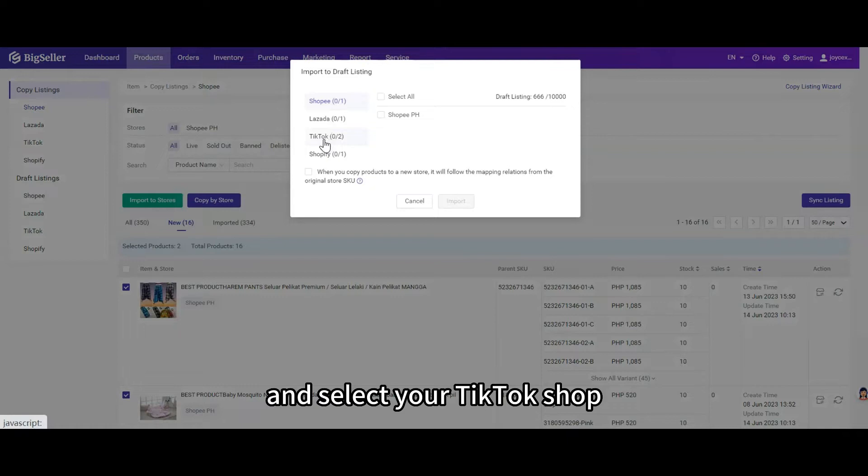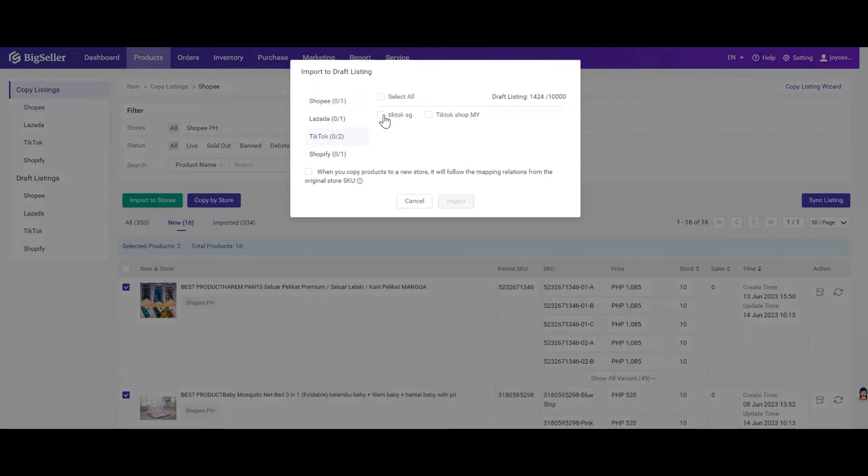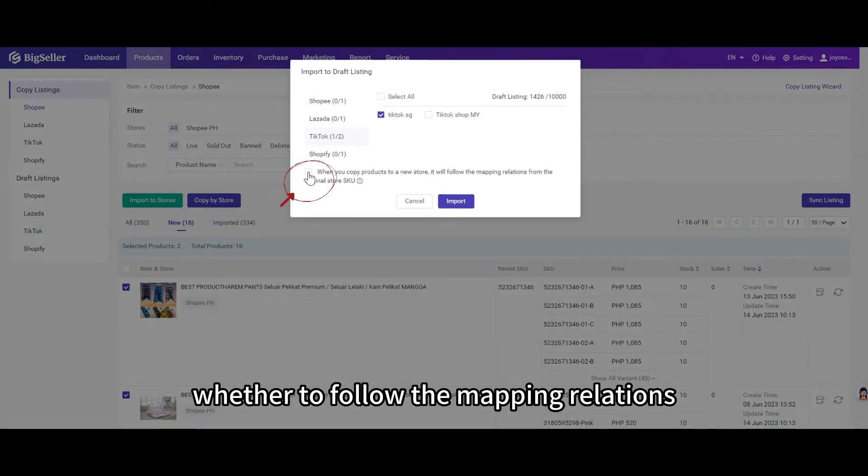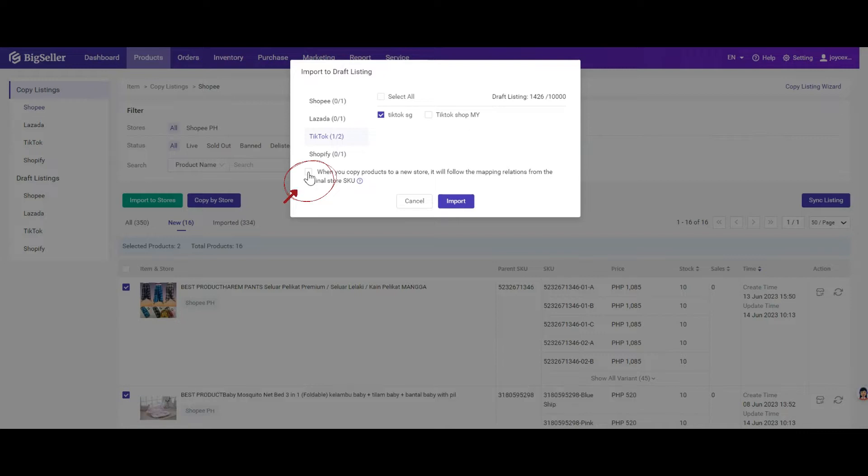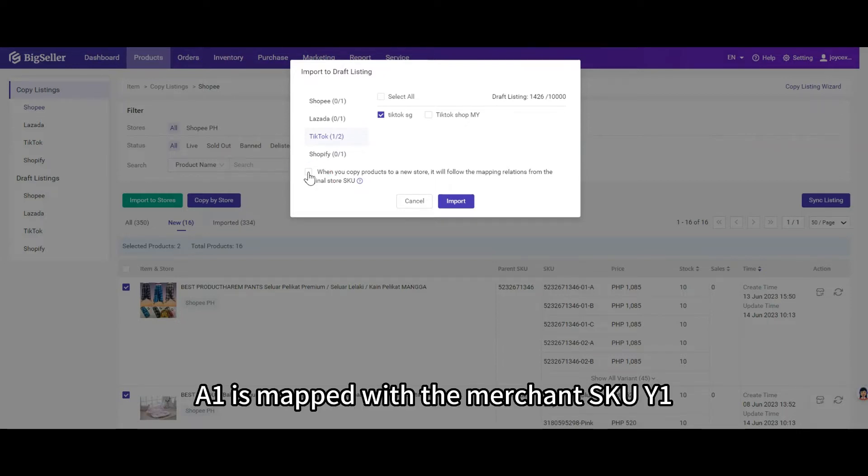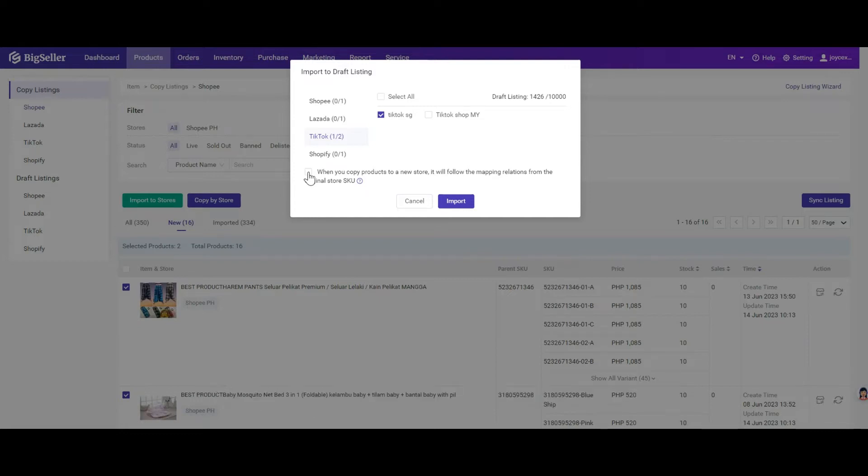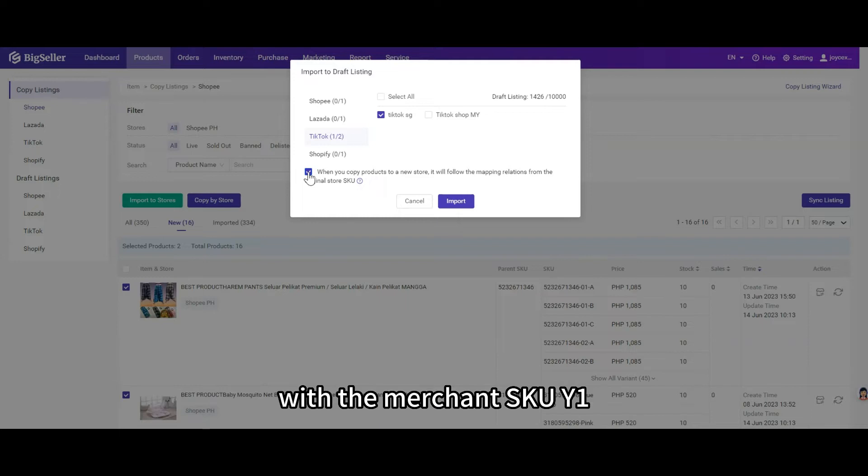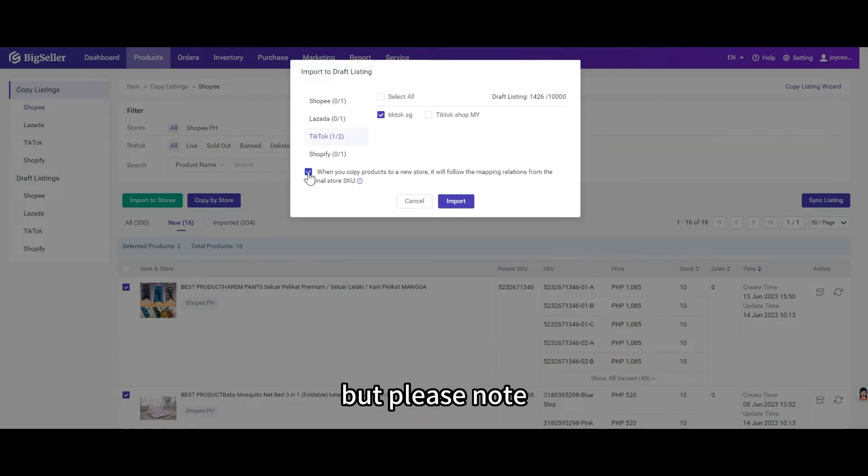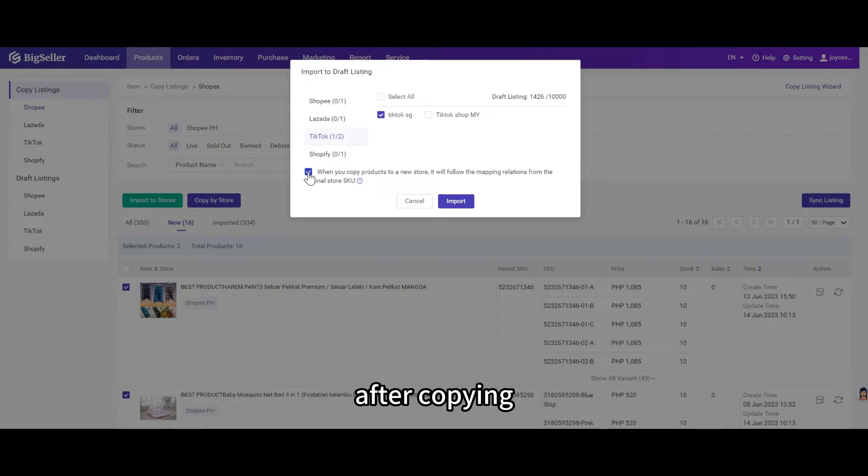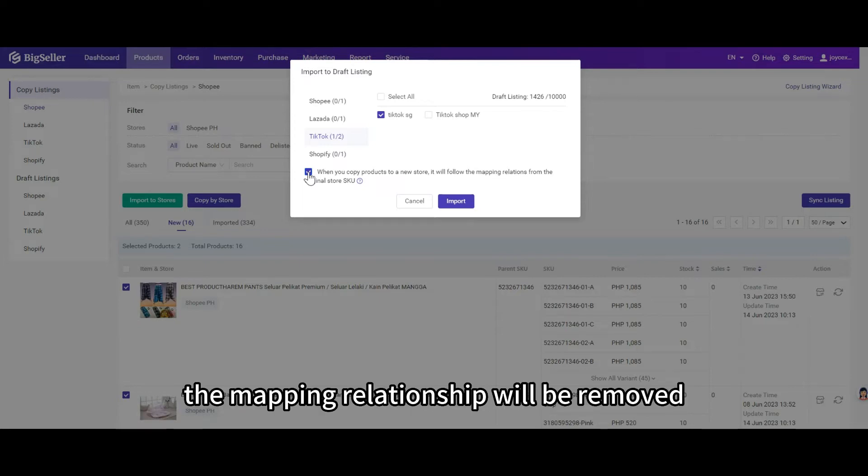Select your TikTok shop. Then you can also choose whether to follow the mapping relations. For example, the original store SKU A1 is mapped with the merchant SKU Y1. If you select this option, the new store SKU B1 in your TikTok shop will auto map with the merchant SKU Y1. But please note that if the store SKU is deleted or modified after copying, the mapping relationship will be removed.